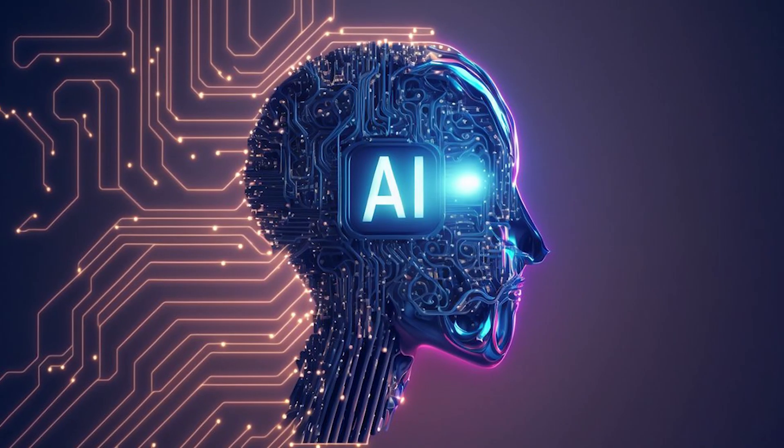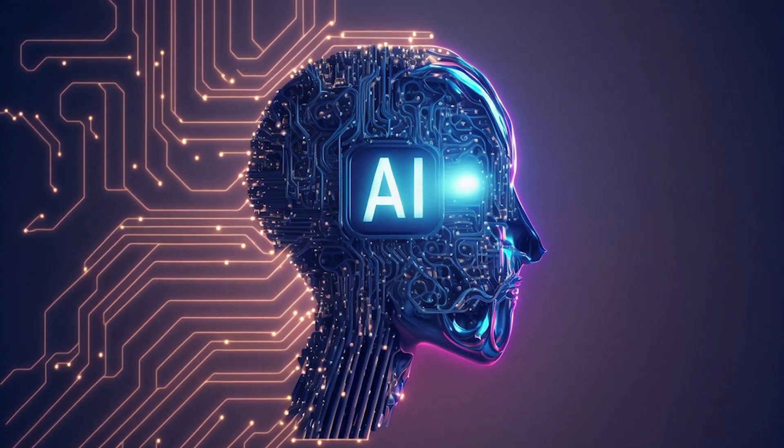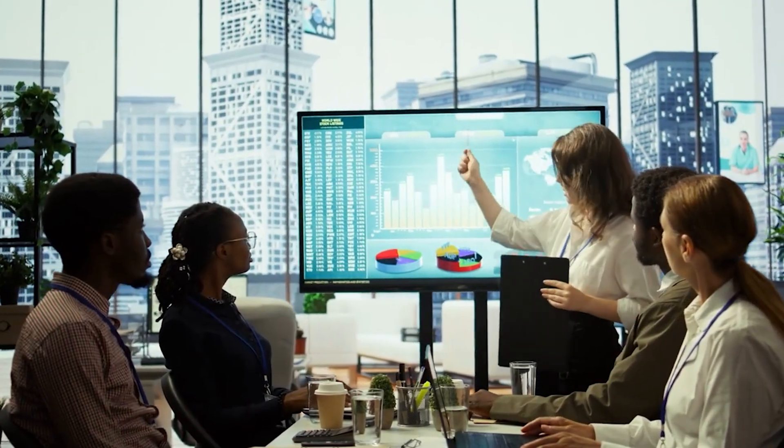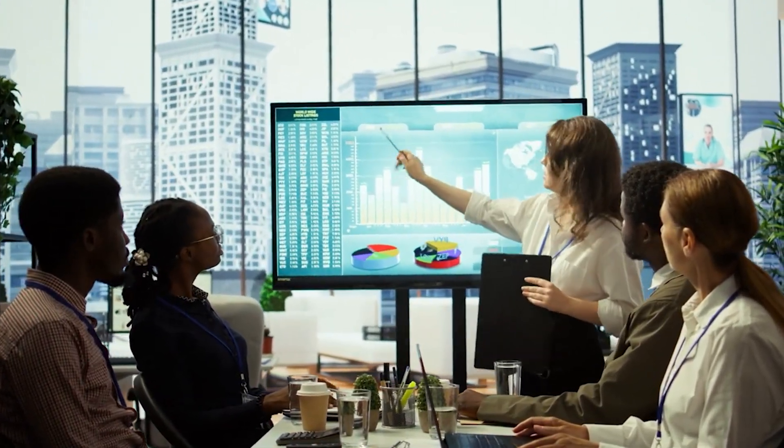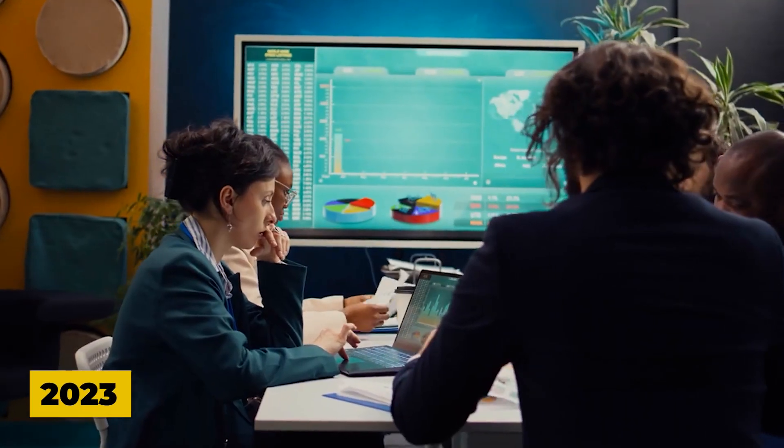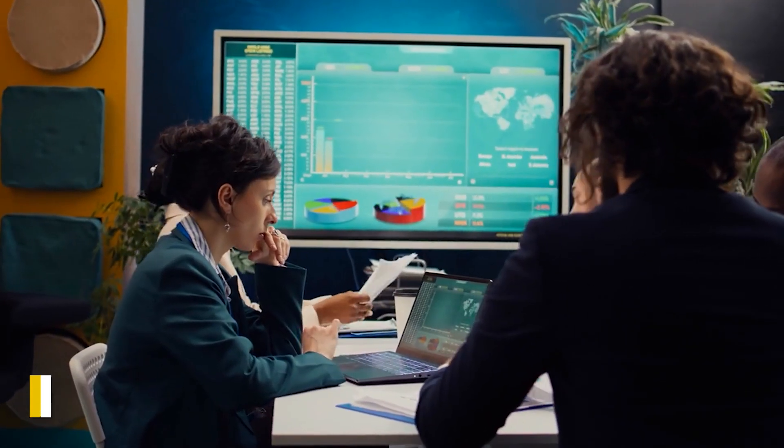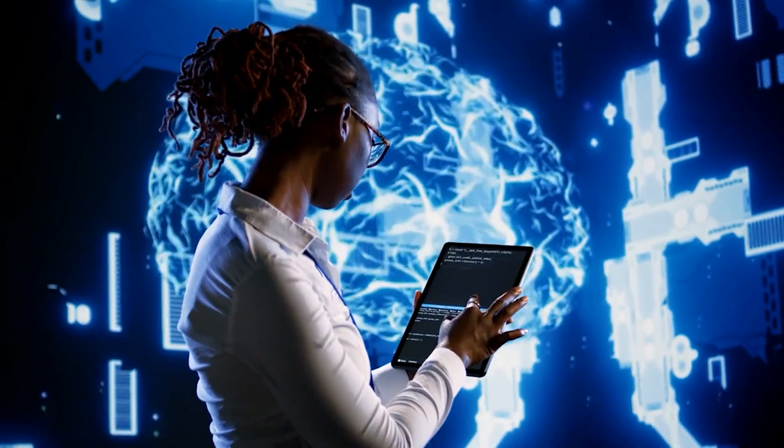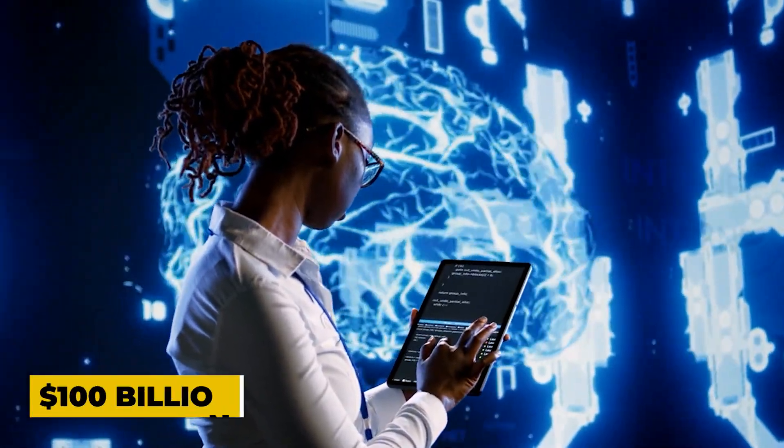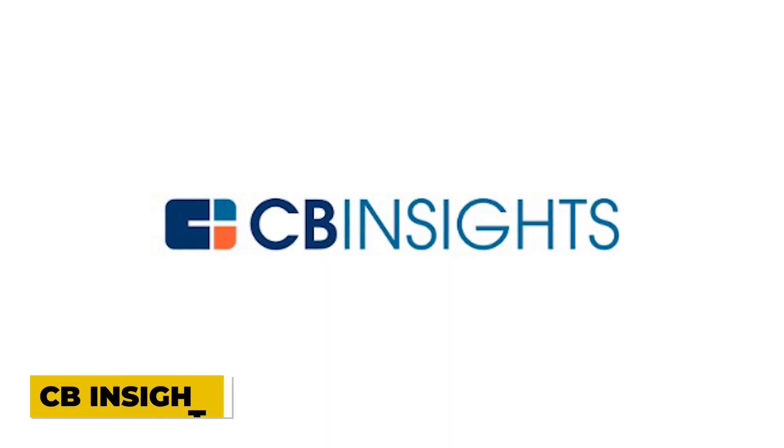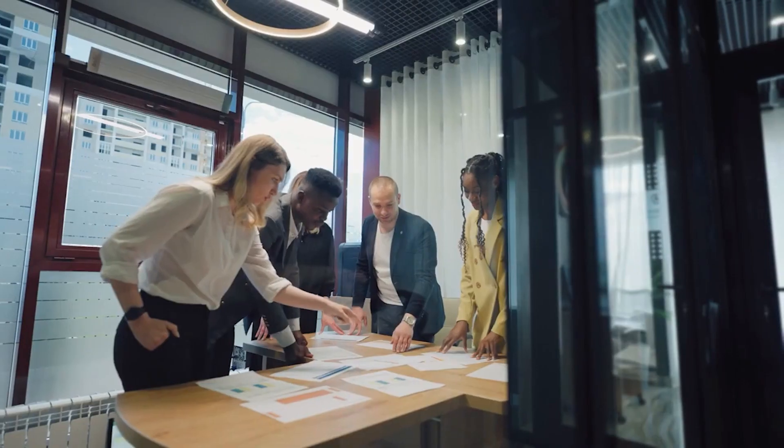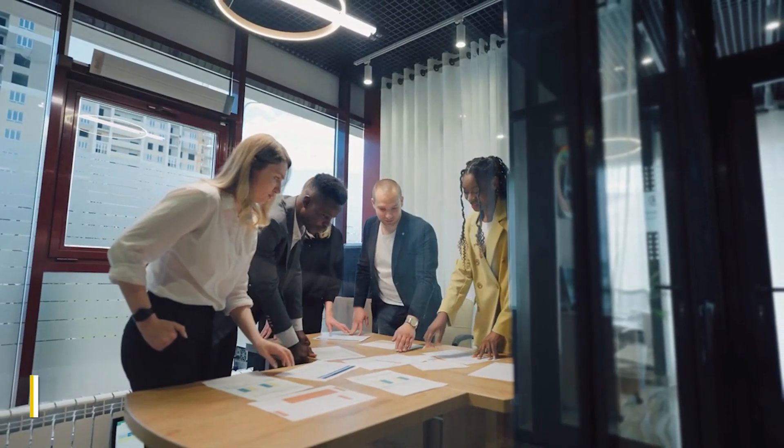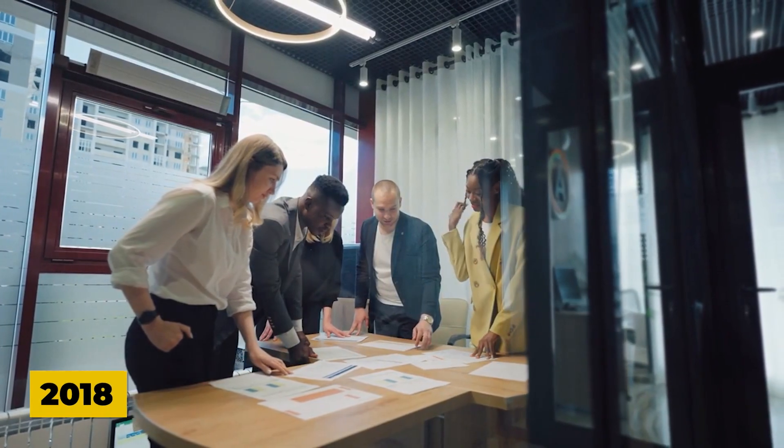One of the clearest signs that AI might be in a bubble is the sheer volume of investment flowing into startups with unproven products. In 2023 alone, global funding for AI startups surpassed $100 billion, according to CB Insights, a dramatic increase from just $10 billion in 2018.